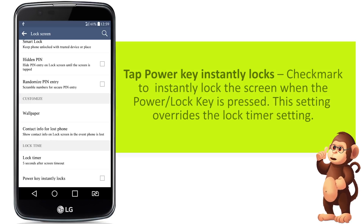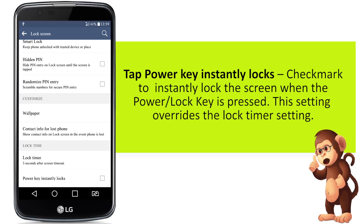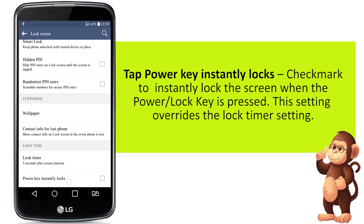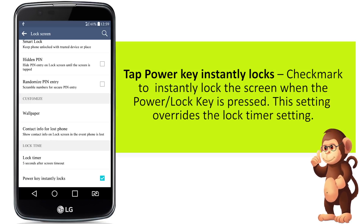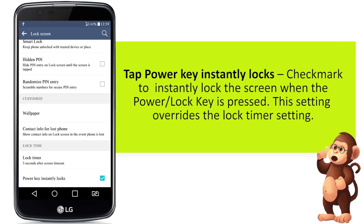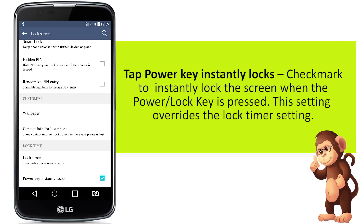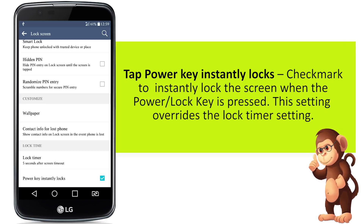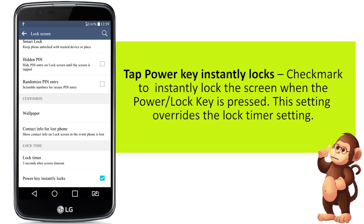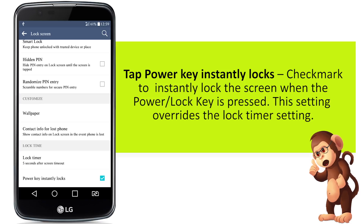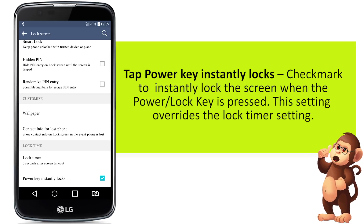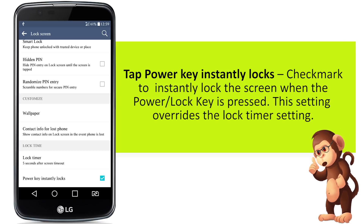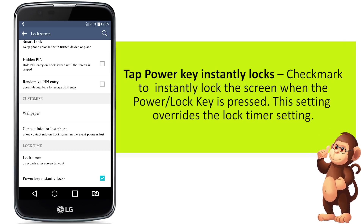Tap Power Key Instantly Locks. Check mark to instantly lock the screen when the power or lock key is pressed. This setting overrides the lock timer setting.